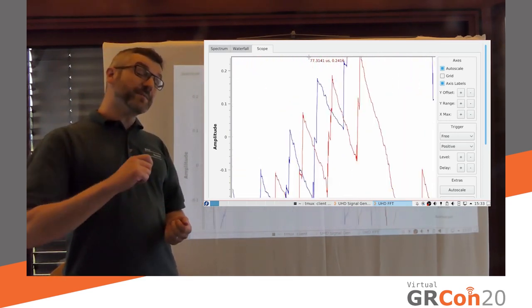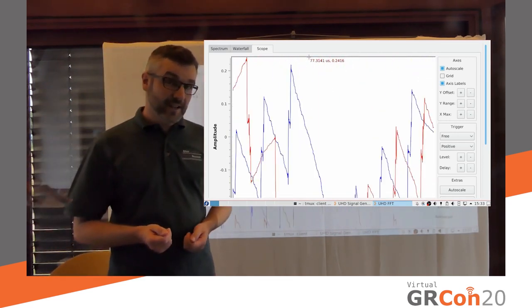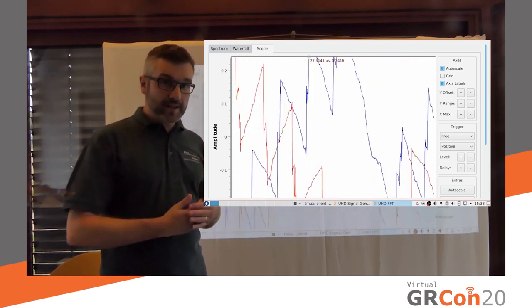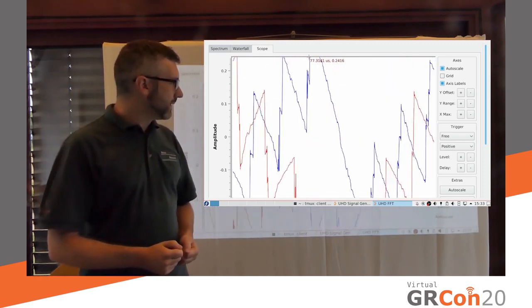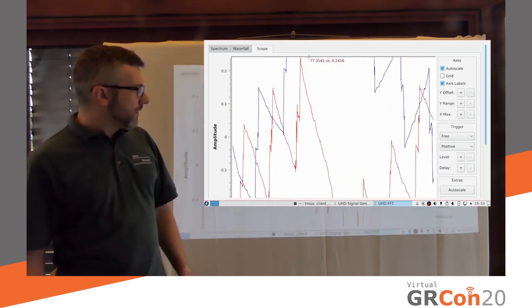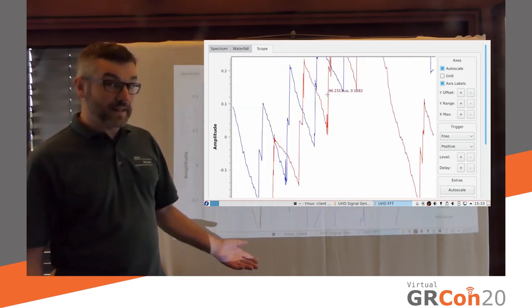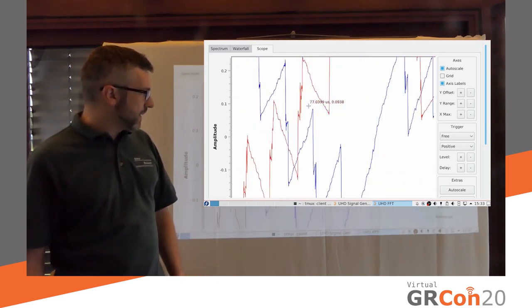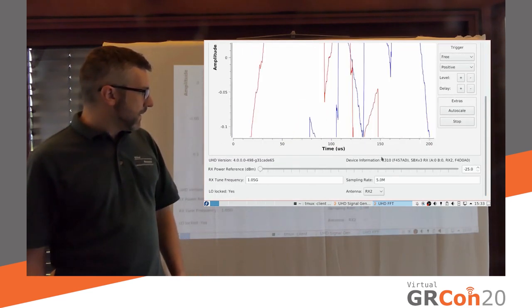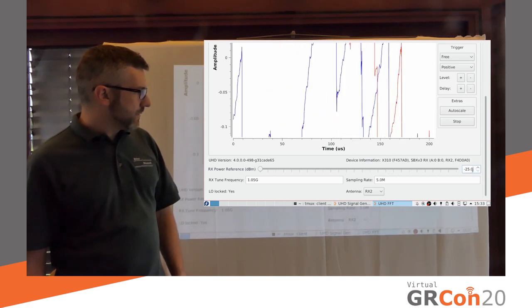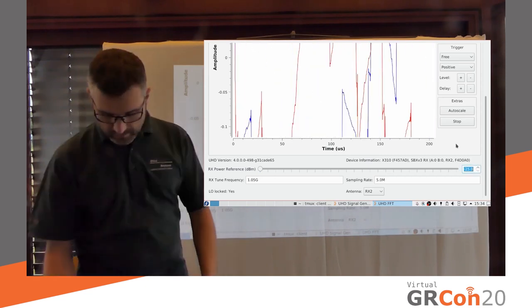Well, the problem is I increased my gain now. And my incoming power level is clipping the ADC. So this is no longer a valid signal. I cannot do any kind of DSP on it.